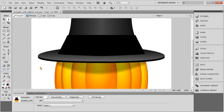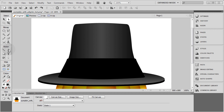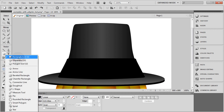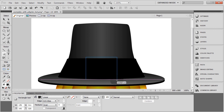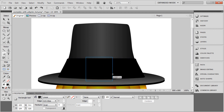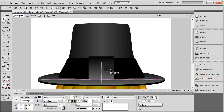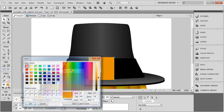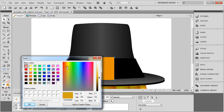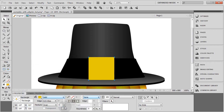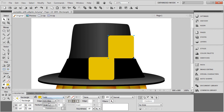The buckle is simple — grab the rectangle tool and draw it in right about here. You can make it perfectly square by holding the Shift key while dragging. Make it about that big, make sure it's dead center, and make it a solid gold color. Then round that rectangle — about like that. Press Ctrl+C, Ctrl+V to make a copy and make the copy black.